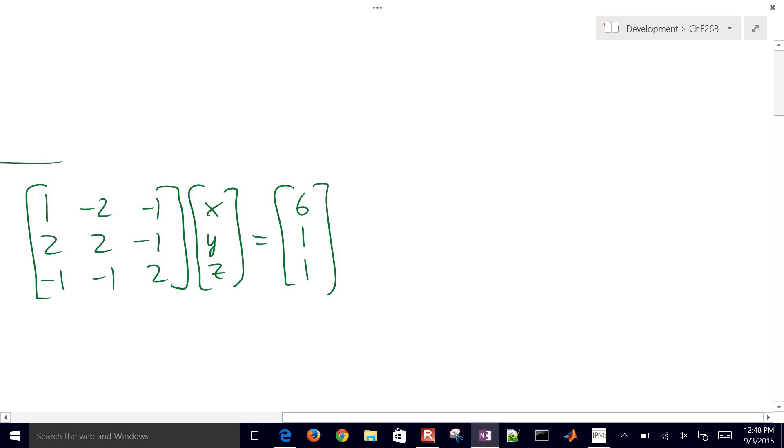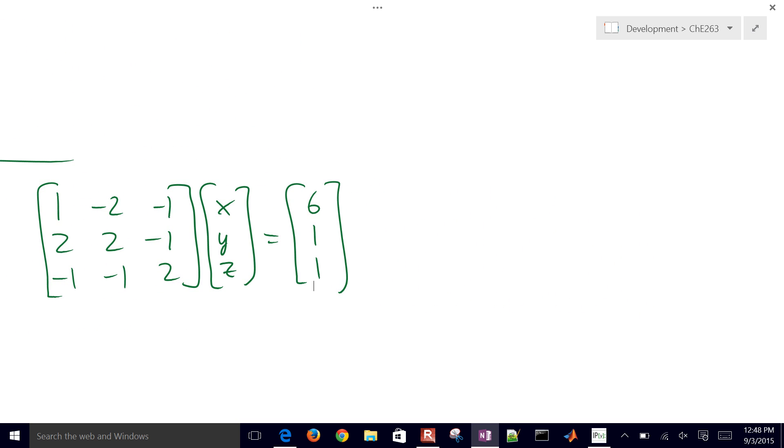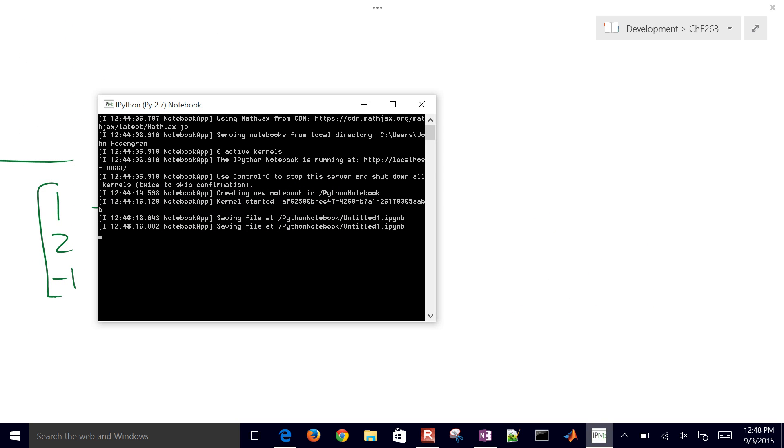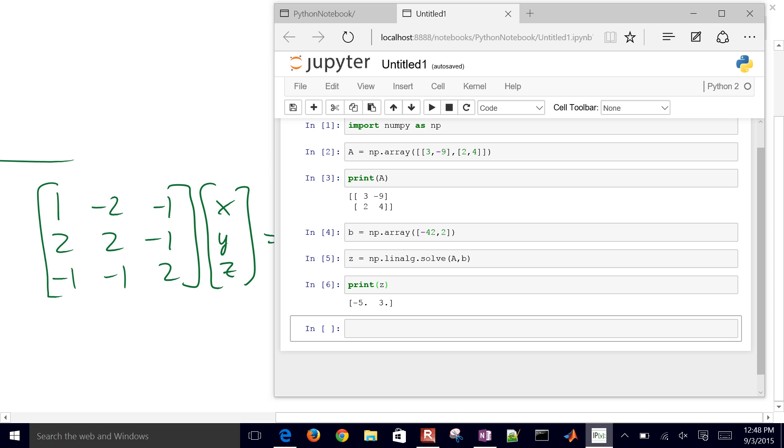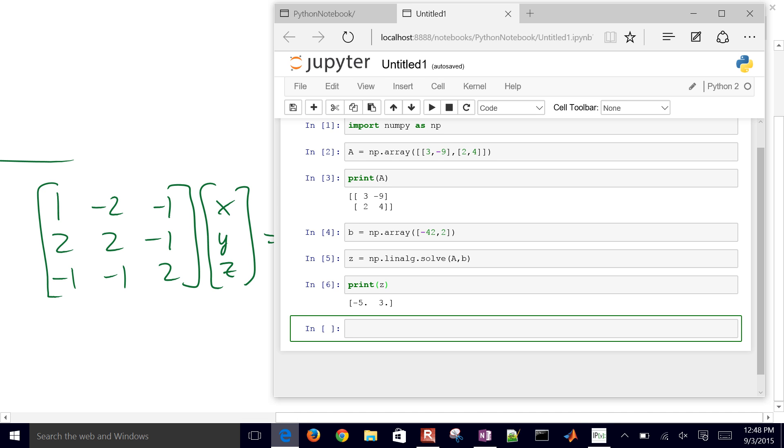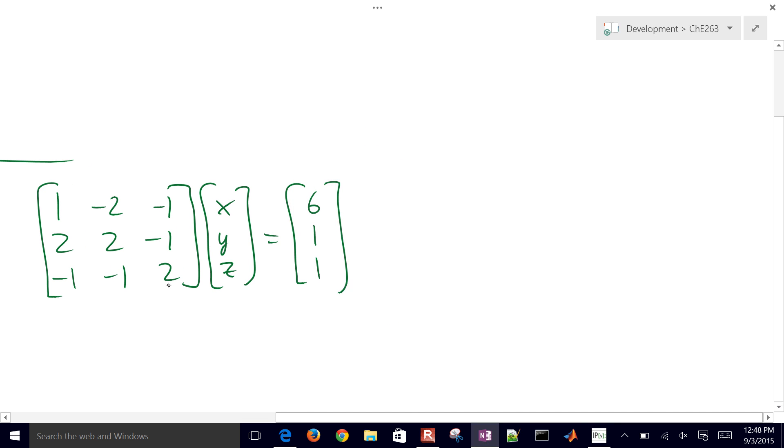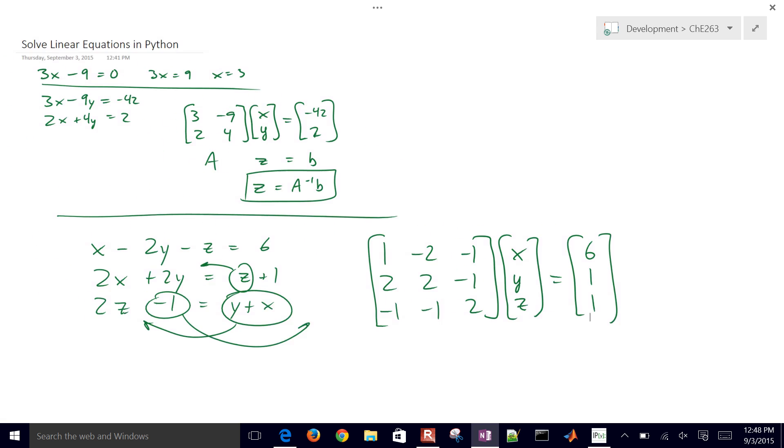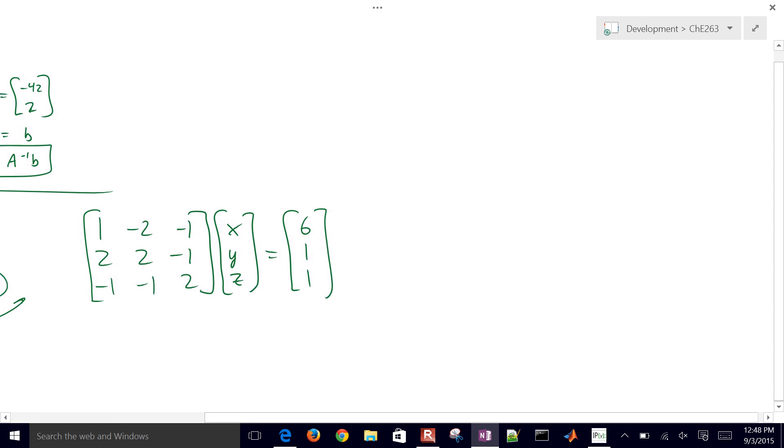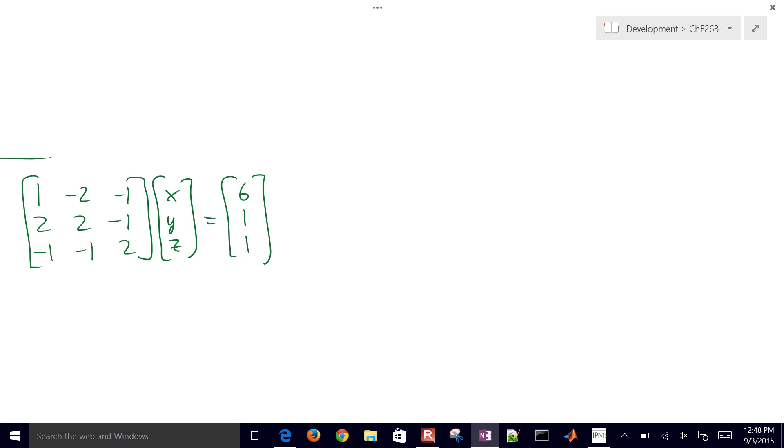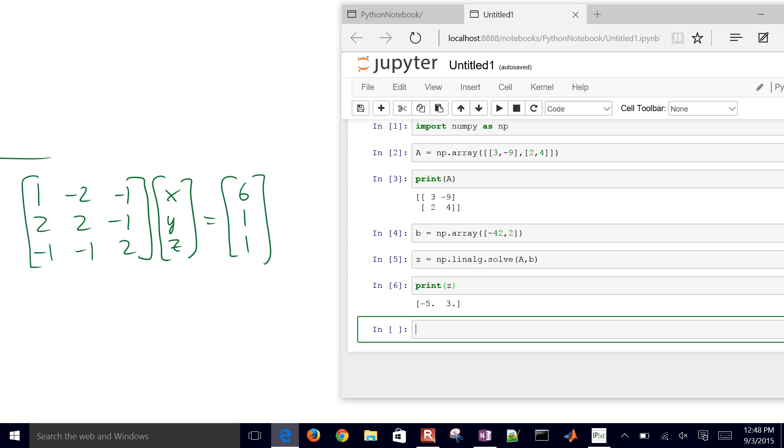So this is going to be our matrix that we're going to set up in Python. I'll make this just a little bit smaller and move it over here so we have room for our browser. So let's go ahead and just create a new matrix. I'll just call this one M. And we'll just have numpy array, and then in this case we're going to have three rows. So I'm going to create a nested brackets there. 1, negative 2, negative 1.